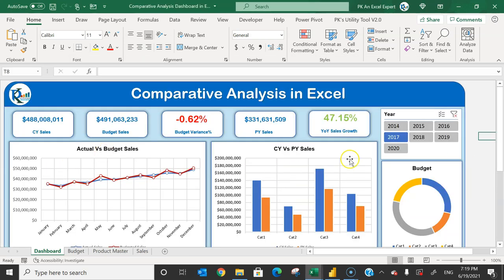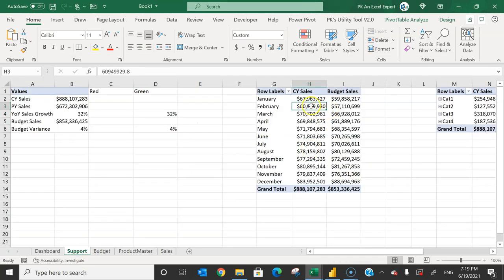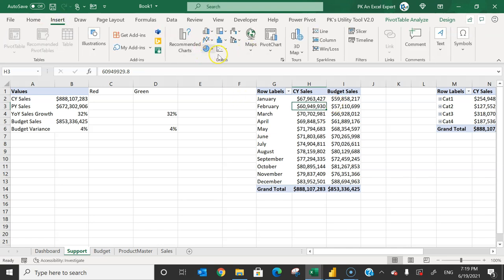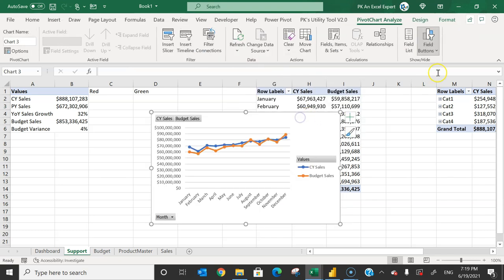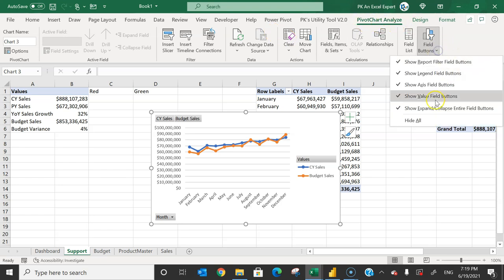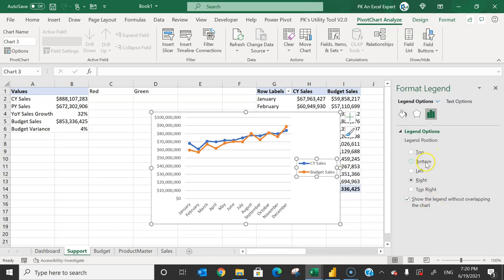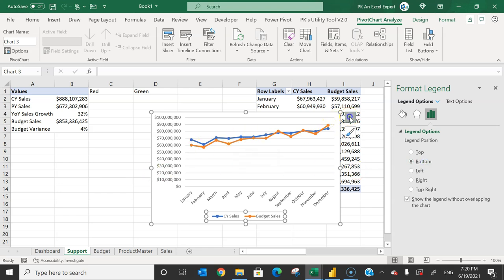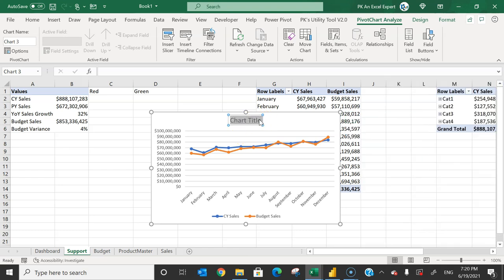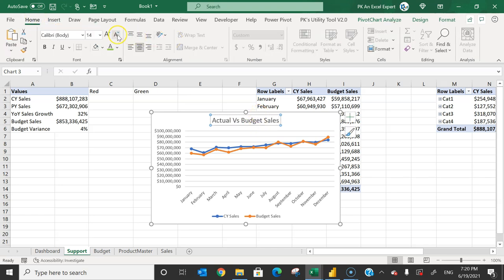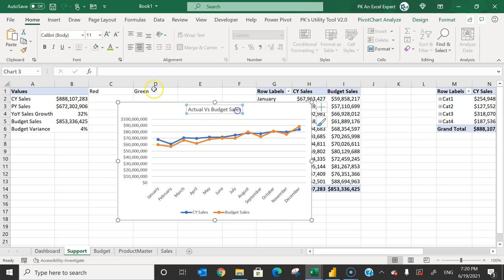Now let's create the charts. For the actual versus budget sales chart: come to the support sheet, select the month-wise pivot table, go to Insert > Charts, and select a line chart with markers. Select the chart, go to PivotChart Analyze, and use the Field Buttons to hide them. Move the legend to the bottom. Click the plus button and enable the chart title; rename it 'Actual vs Budget Sales'.